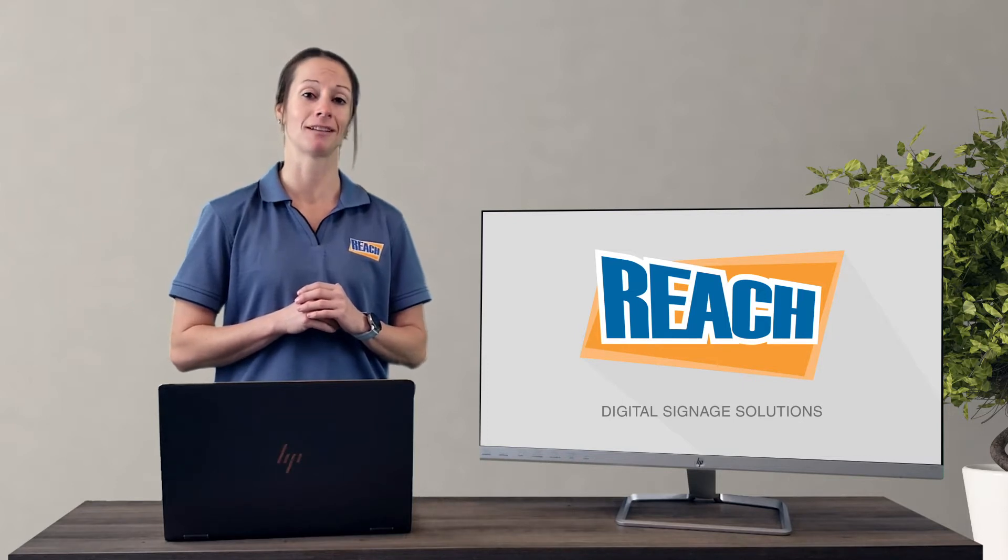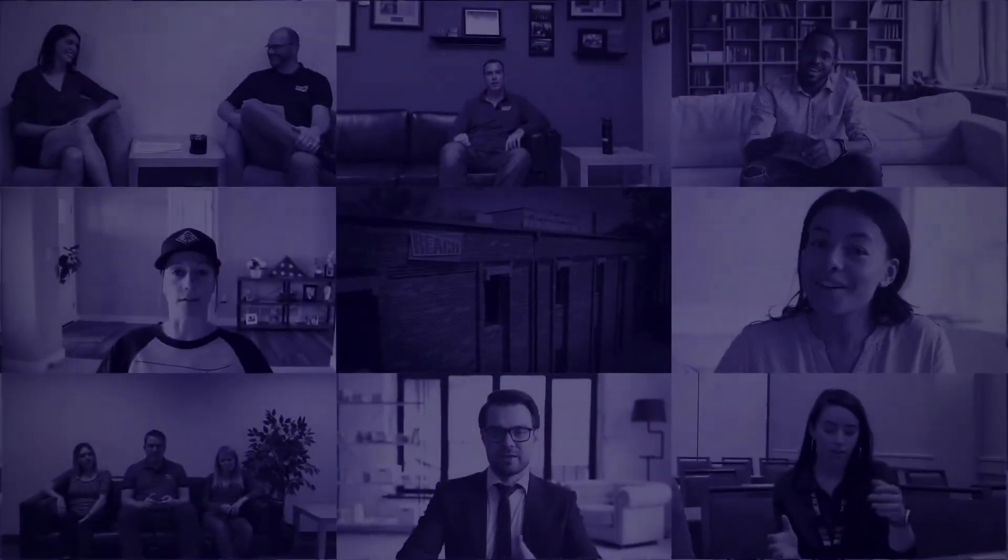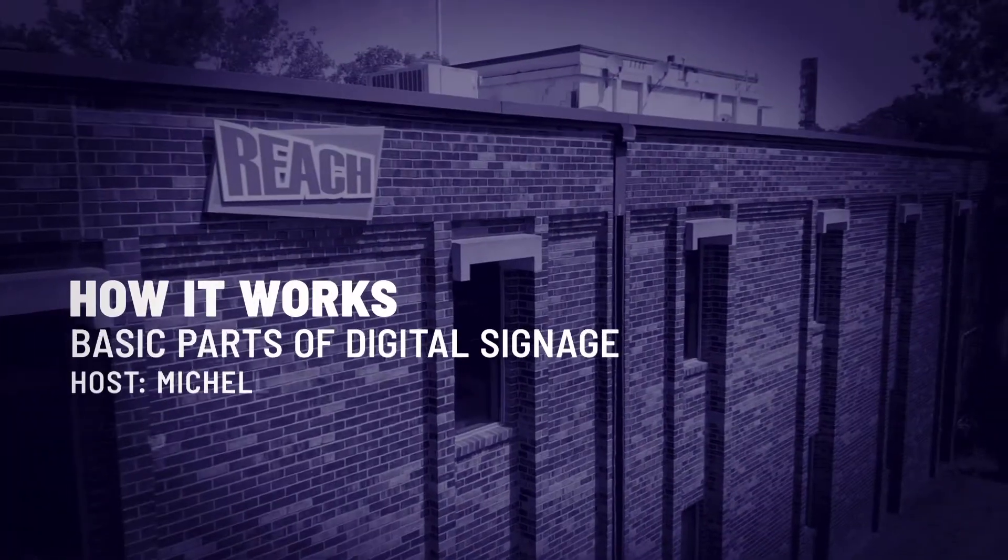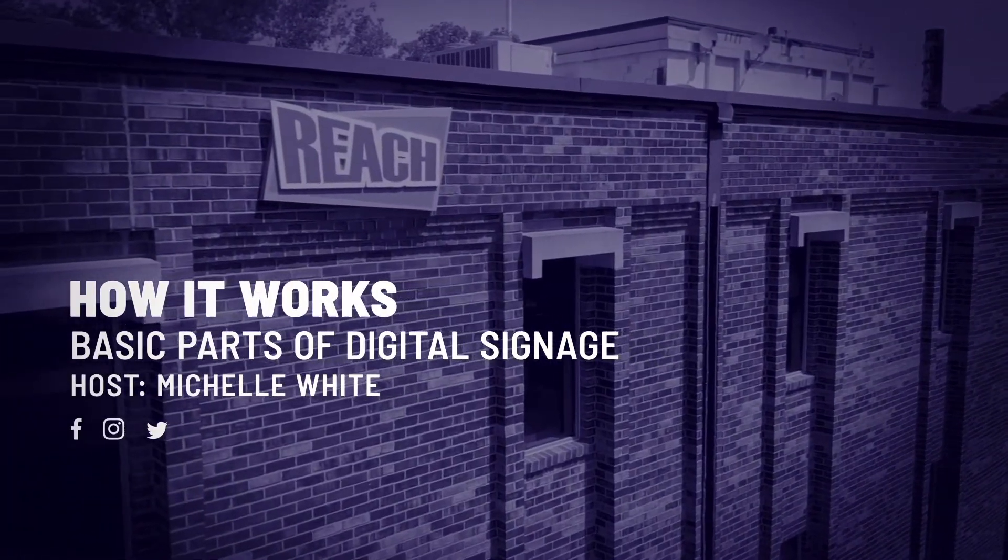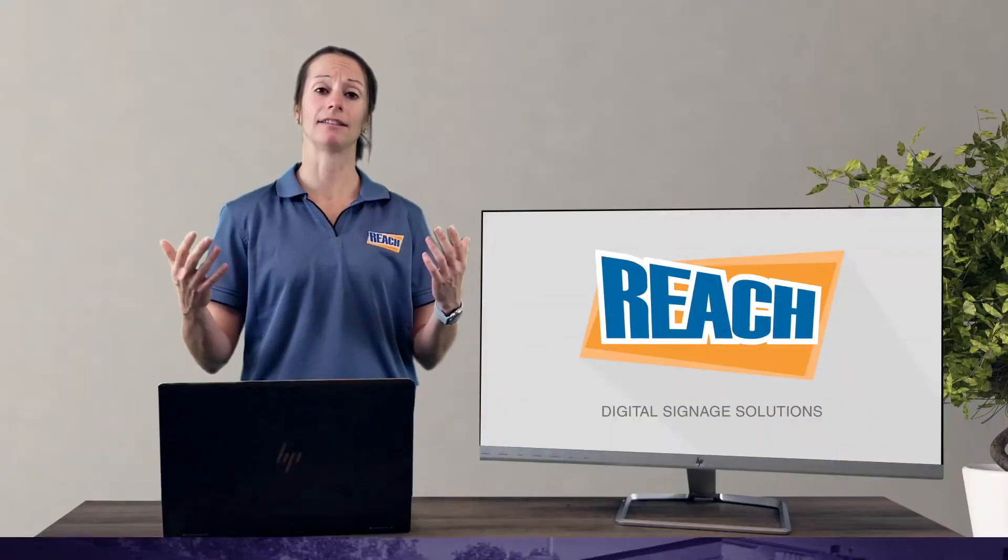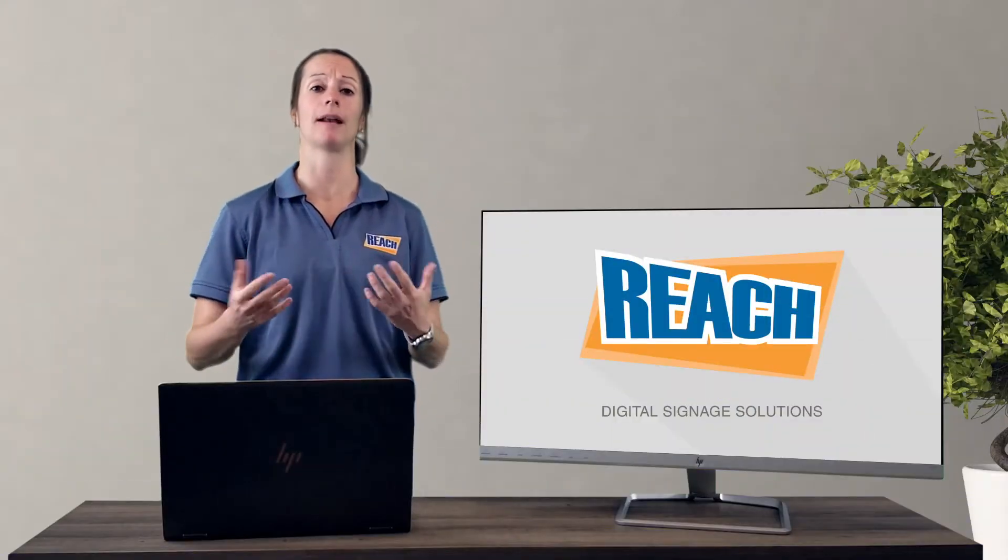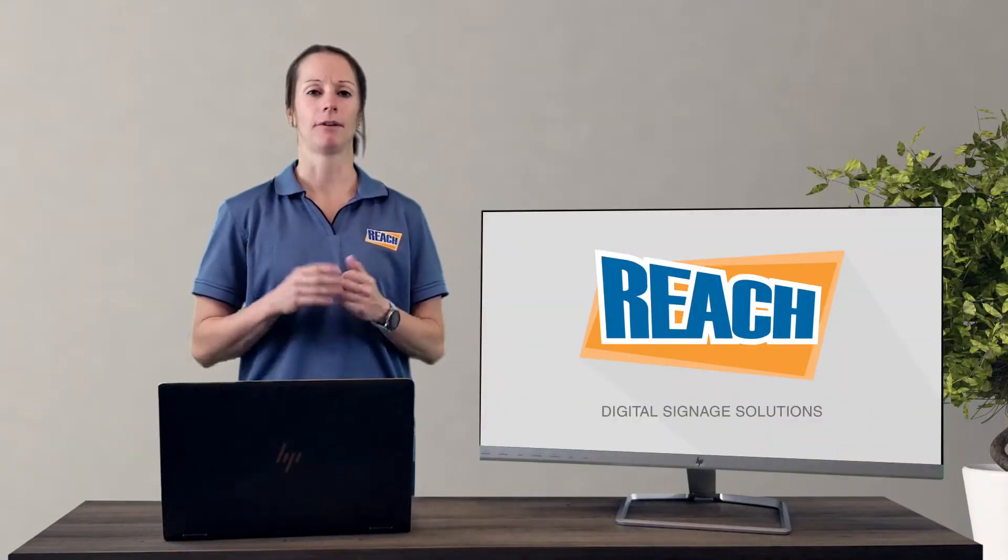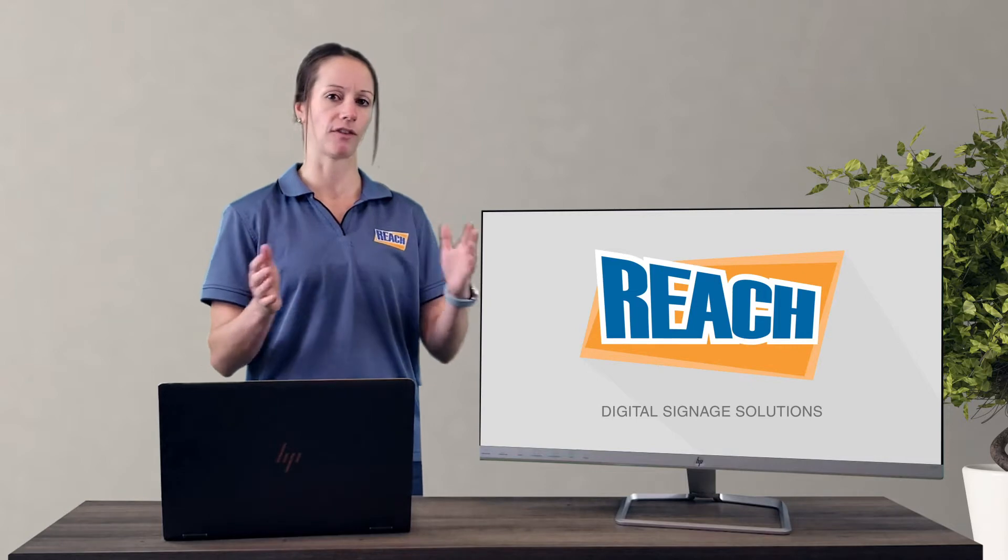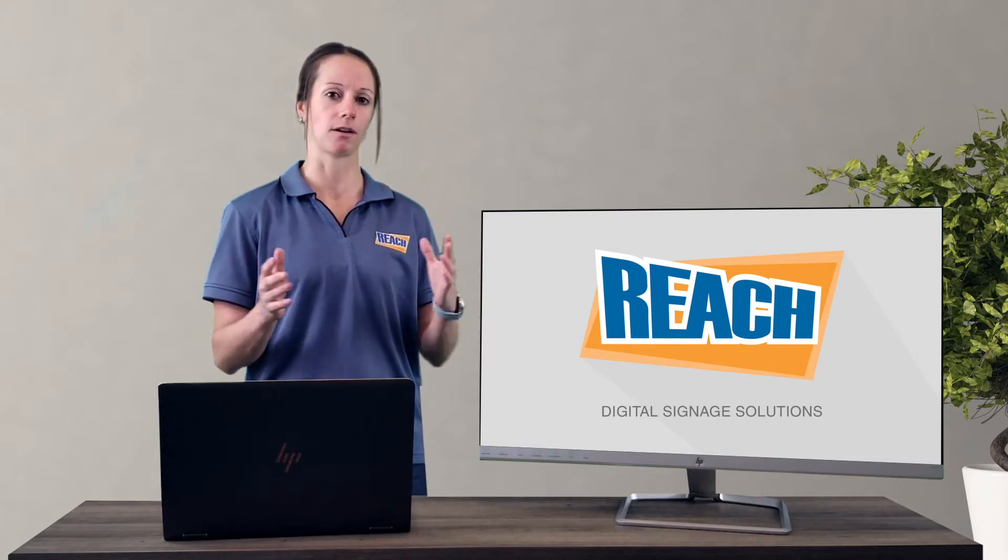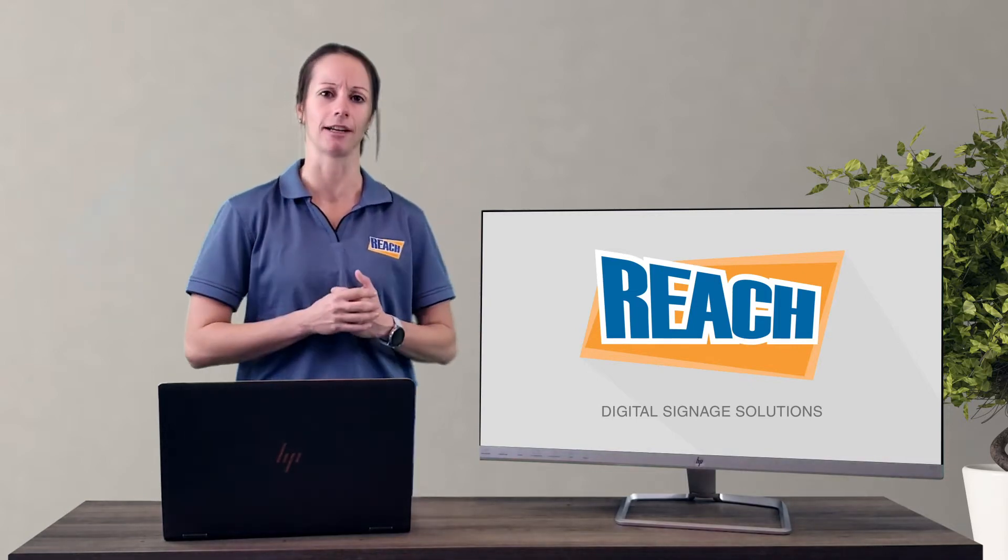Alright, my fellow viewers, let's go ahead and get started. So our first part of this video is talking about terminology. When you talk about terminology, it kind of leads into how the process works, right? How does digital signage work at REACH?